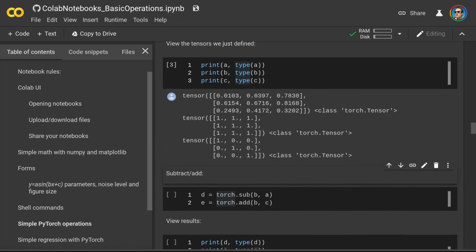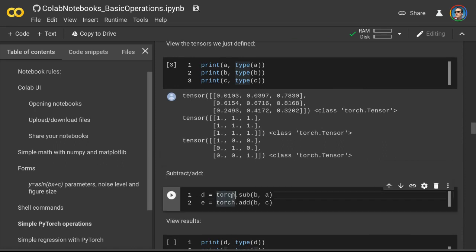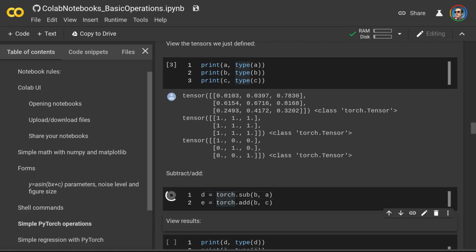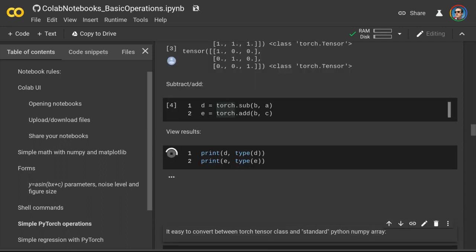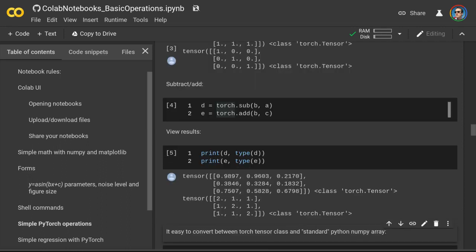Now we can do some basic math with these tensors, as well as more advanced math, but here we'll just do a subtraction and addition of our tensors. And we can print the results.